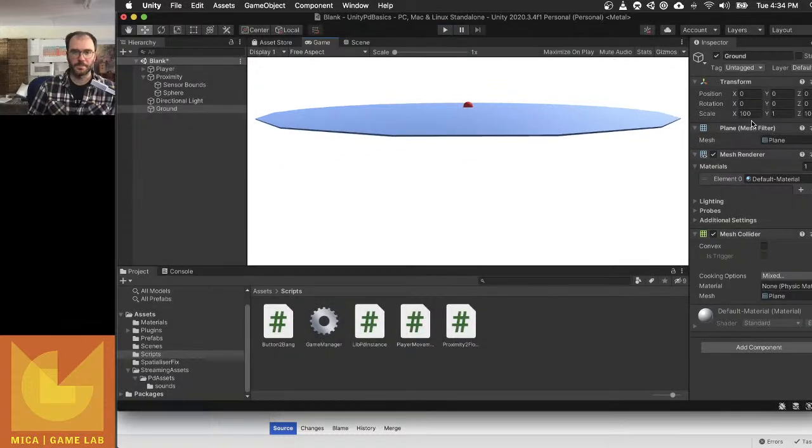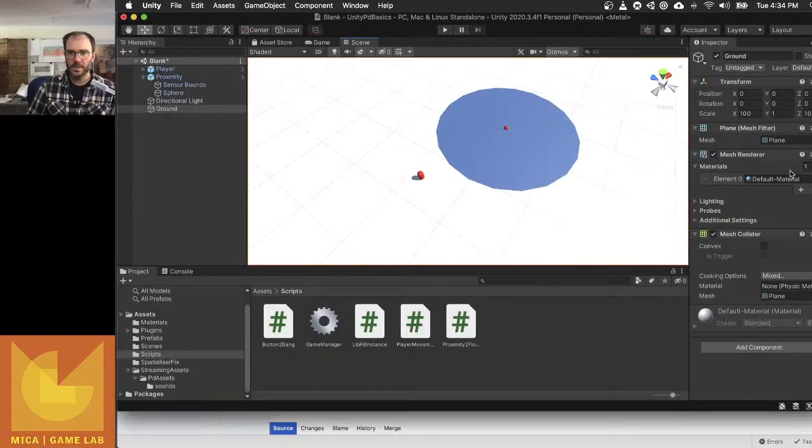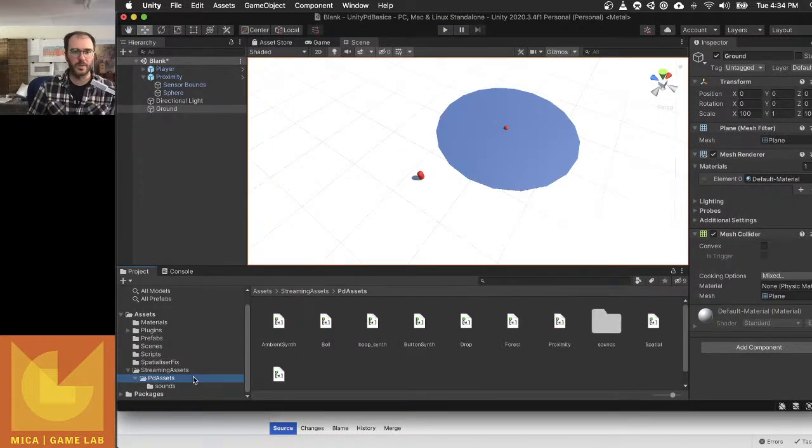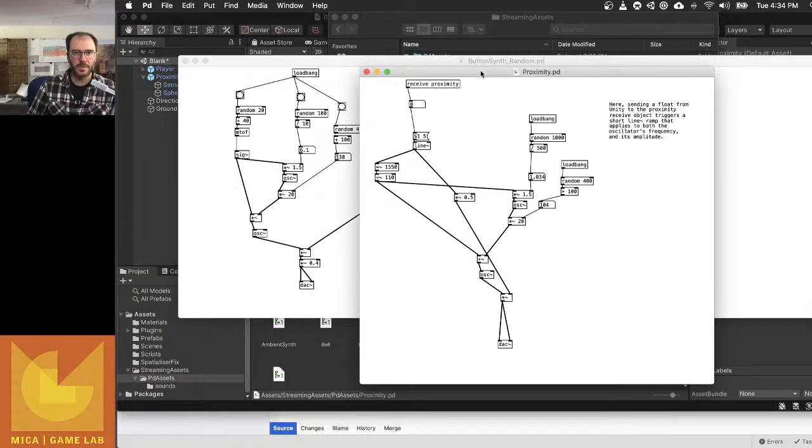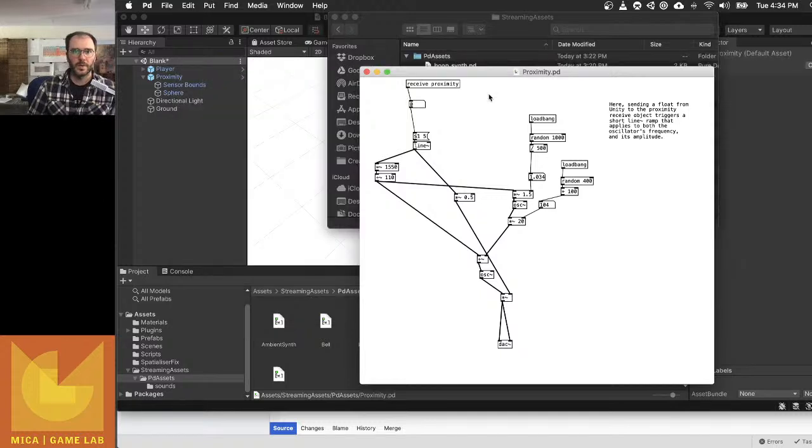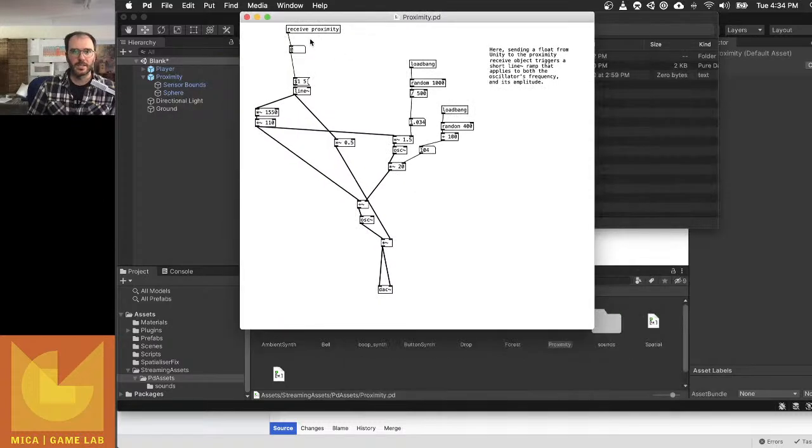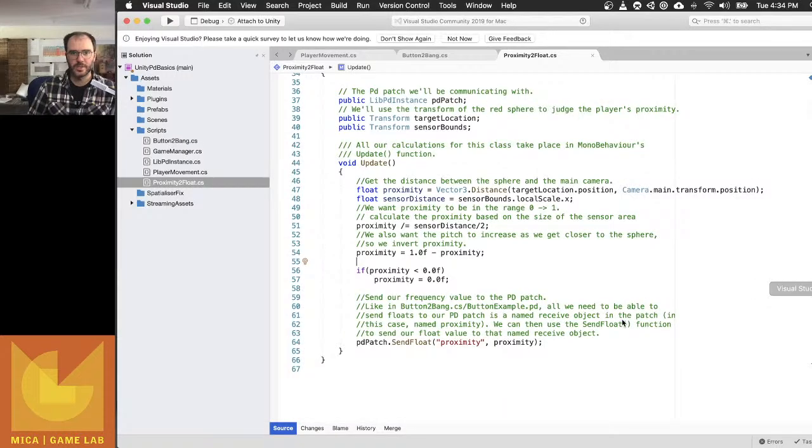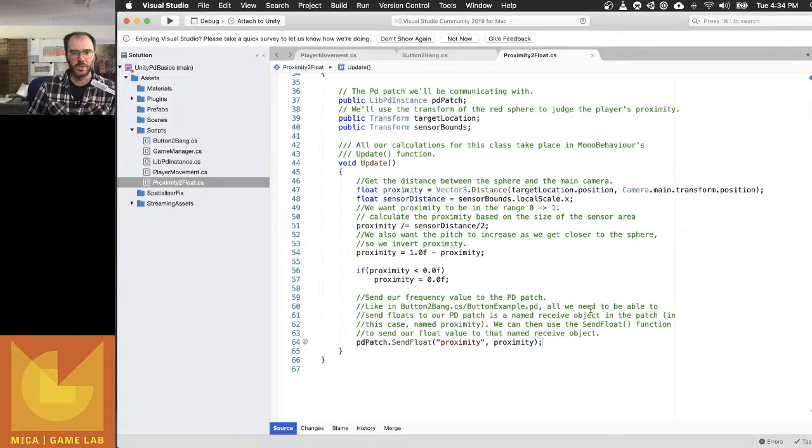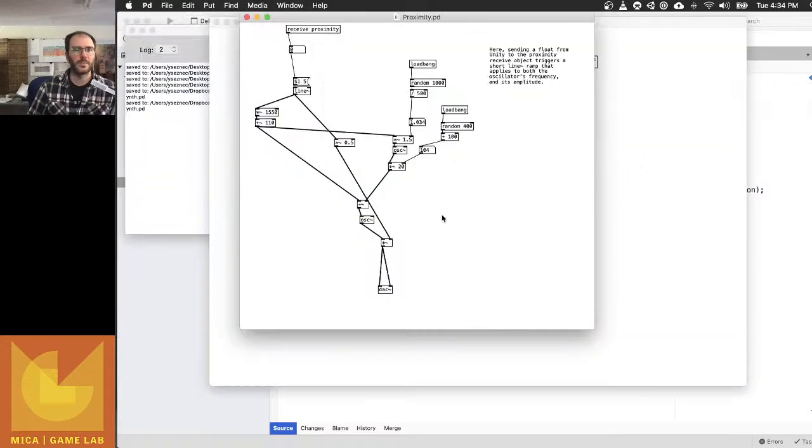There we go. Okay, so let's have a look at the PD patch we're using, which is called Proximity. Close my other one. Here we go. So Proximity, so this is the float value. I've got an object called receive Proximity because I'm sending out a float number called Proximity.